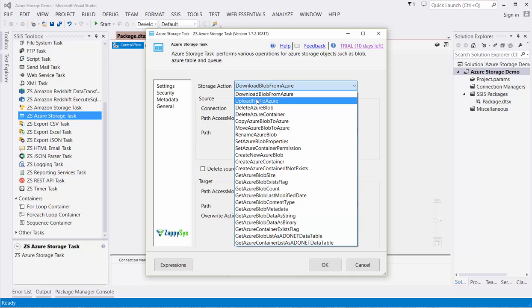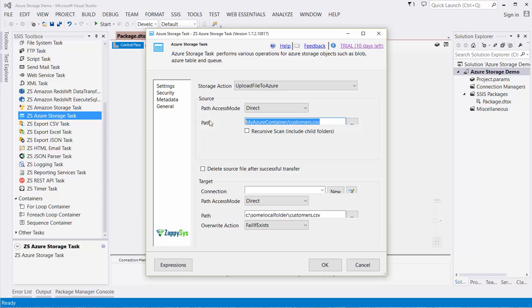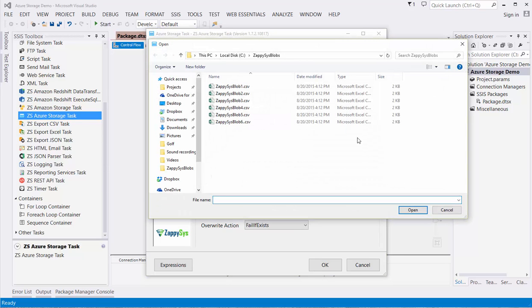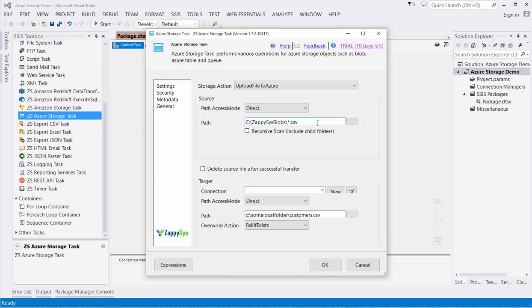From here, we will select Upload File to Azure. Next, we will specify the path of the files we wish to upload. I'm going to erase the default value and browse for the files I want to upload. I'll select just the first file, but in reality, I want all files in this folder that end in CSV. I can achieve this by replacing the file name with a star or an asterisk.